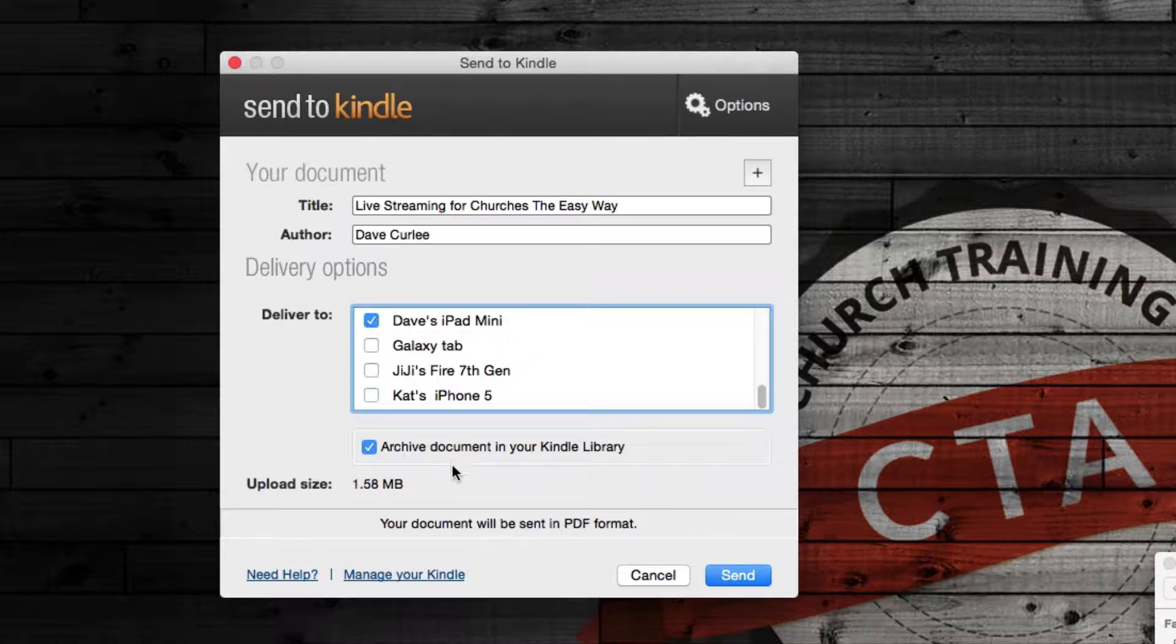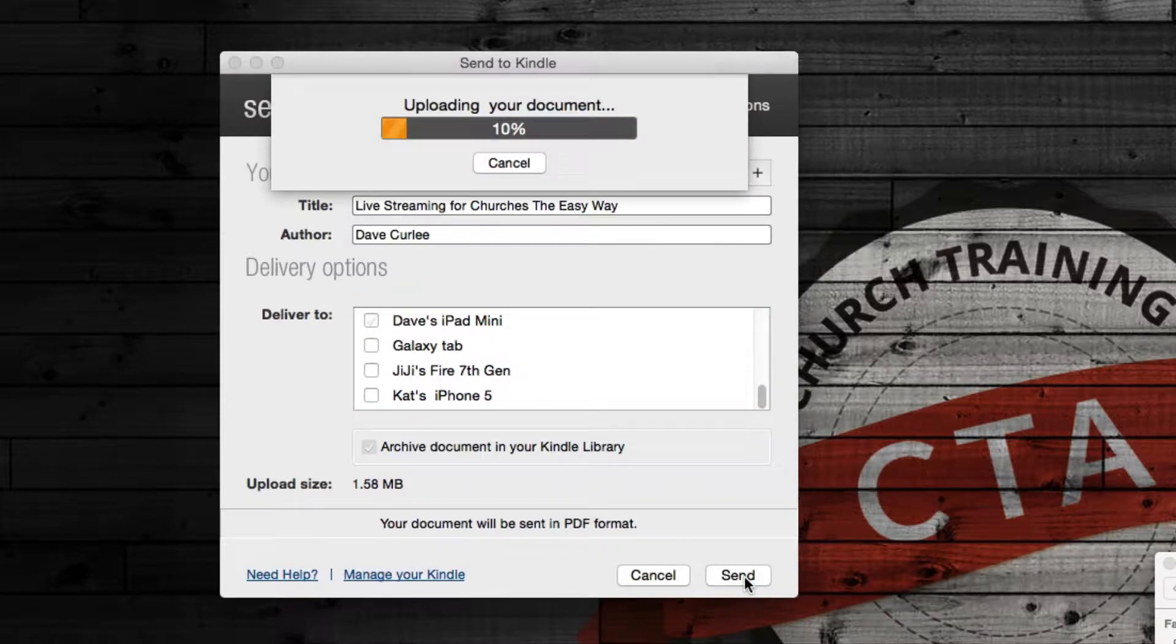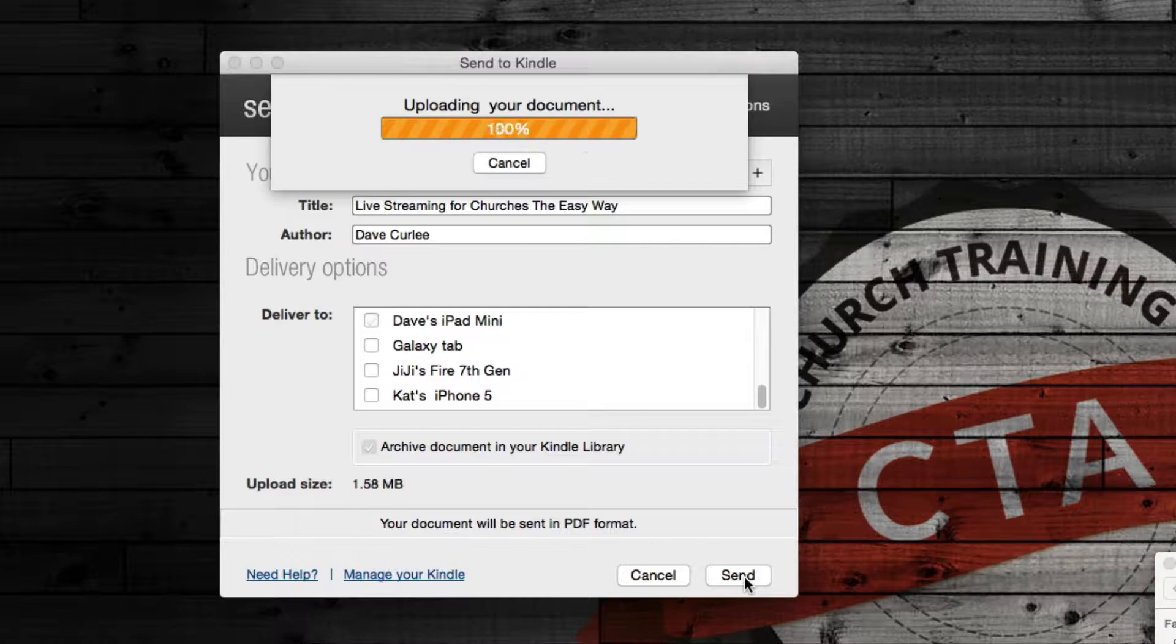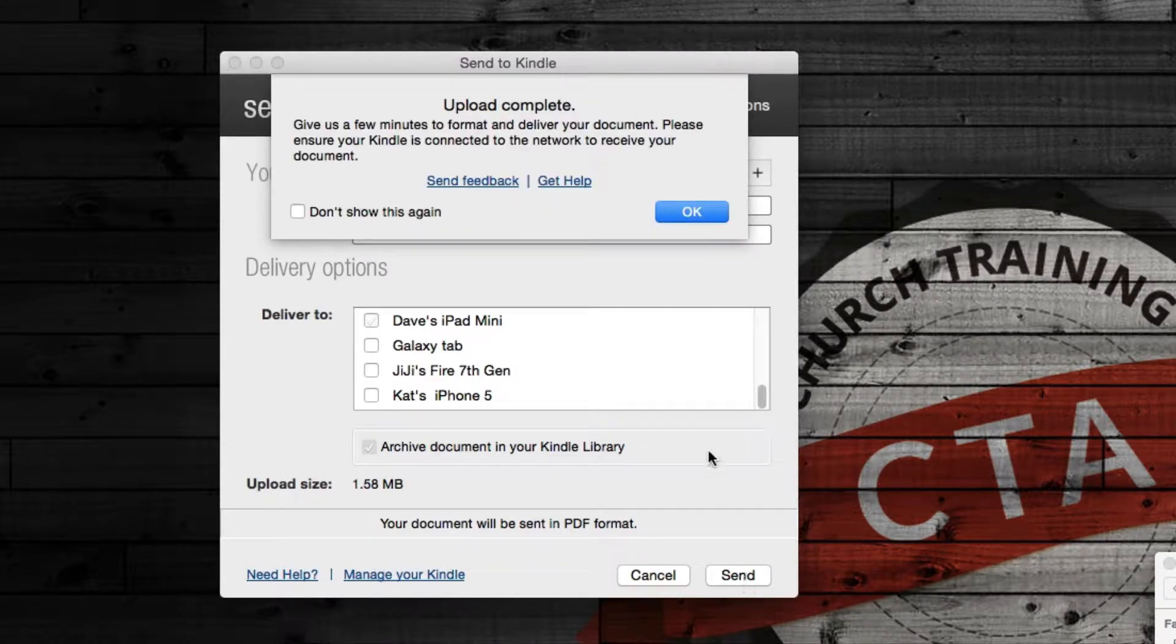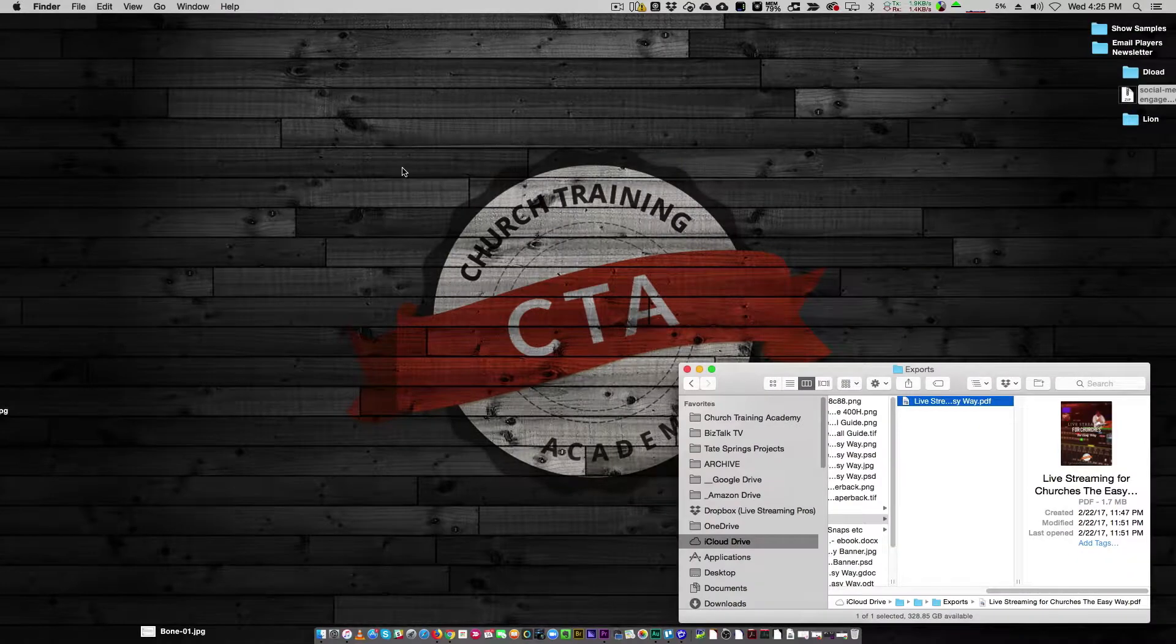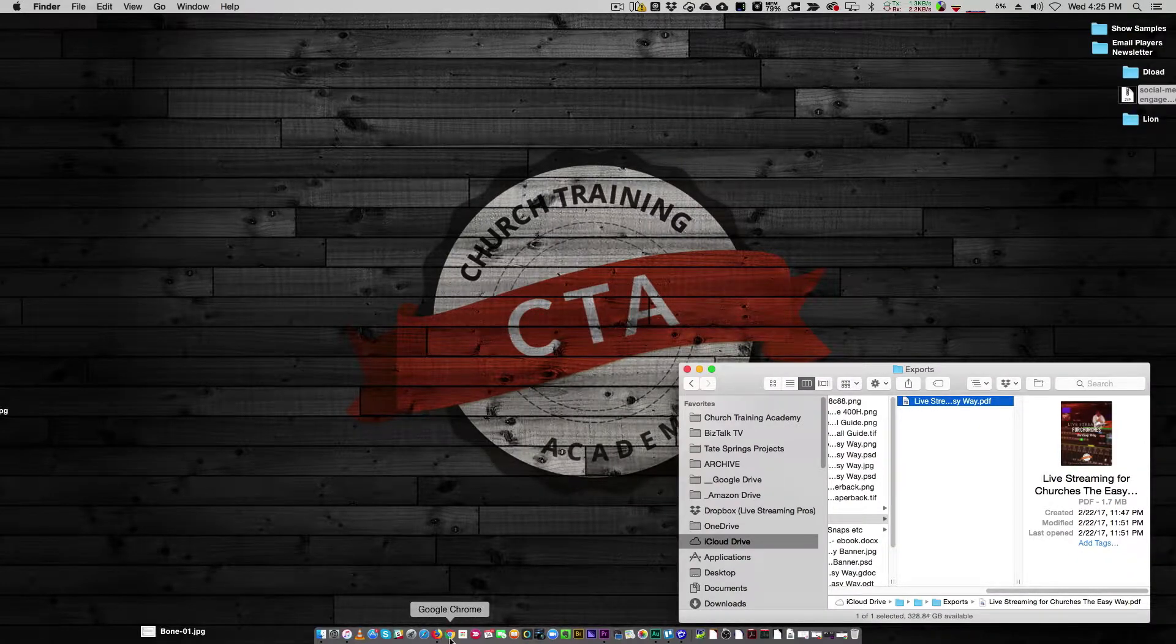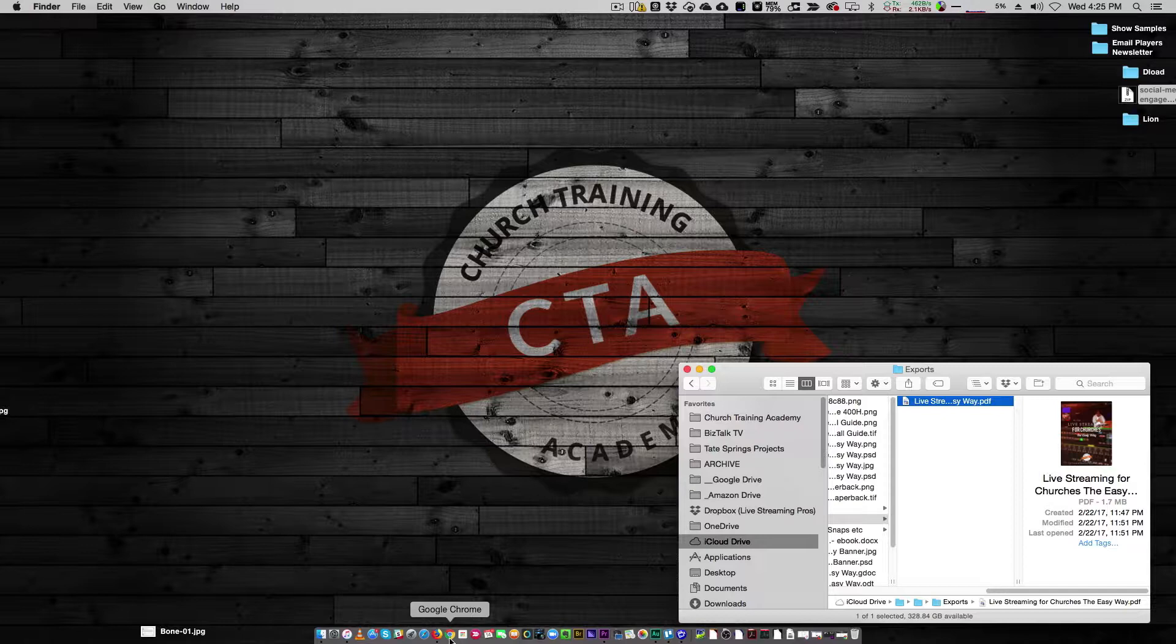Archive the document in my Kindle library so it's always there. I can do that or I cannot. It really depends. I kind of like to keep them all in there so that no matter what happens, I don't have to resend it at another time. And then hit send and it's going to do it. And that's it. You just now have to wait for a confirmation email and then wait for it to actually show up. It could take a couple of minutes, could take 10 minutes. It just really depends on what's going on on the Amazon side of it.